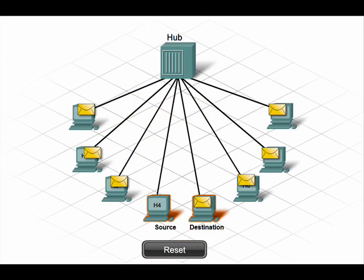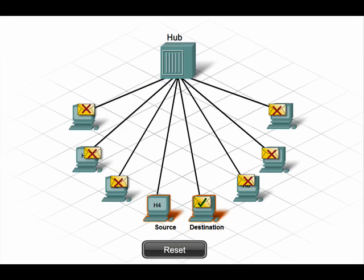Moreover, while frames are on the network, the network is in use and cannot be used by any other devices. This functionality is inefficient because it wastes bandwidth. It also poses a security problem because all devices can read any frame sent to any computer on the hub, even if the frames aren't addressed to them.